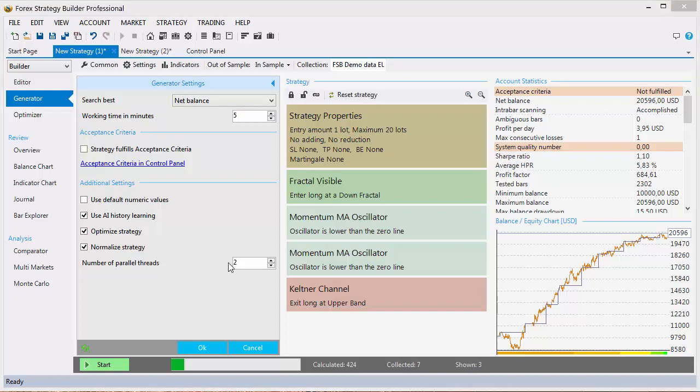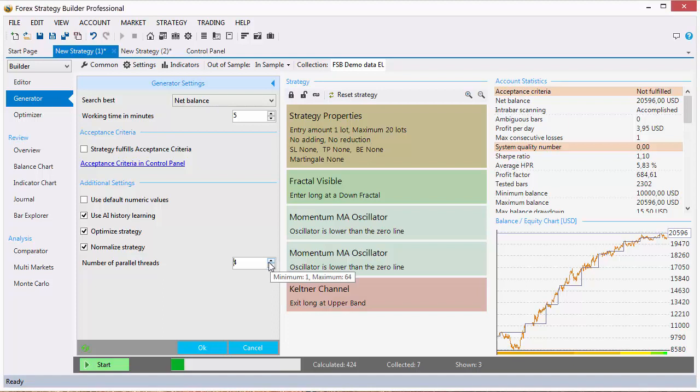The number of parallel threads here you can set a number between 1 and 64. Since most computers today have at least two cores we have set the default value to 2. To more fully utilize your CPU you can set this field to a higher number. We advise you to experiment with this option to see what setting brings the best performance out of your PC. In our opinion, 2 to 4 threads is usually a good choice for most PCs if you are using one generator at a time. This number applies only to the currently selected generator.